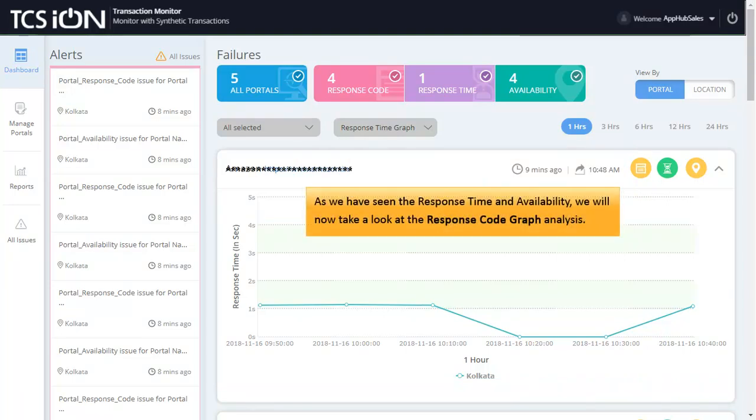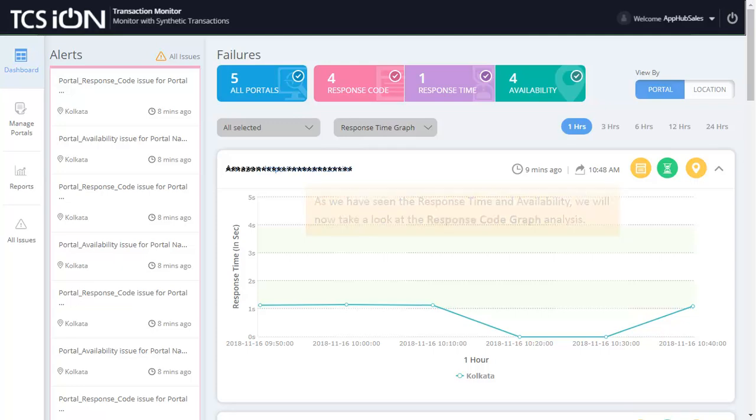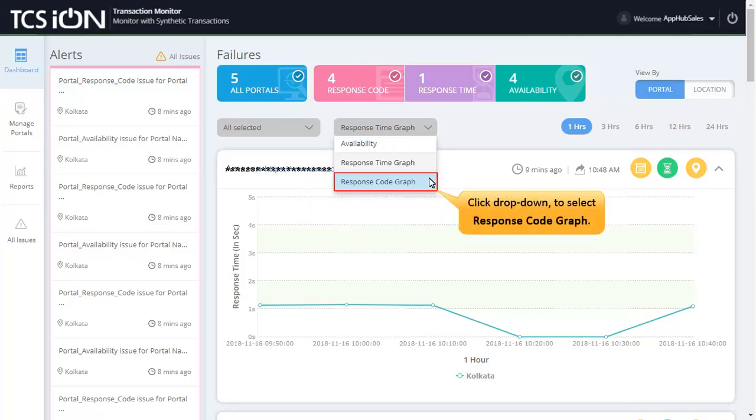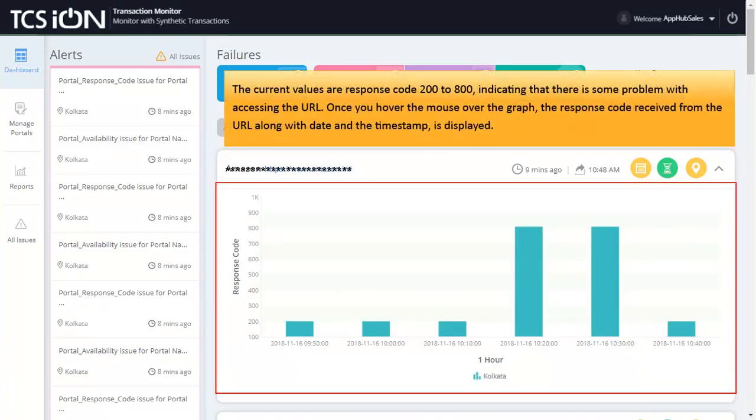As we have seen the response time and availability, we will now take a look at the Response Code Graph Analysis. Click drop-down to select Response Code Graph. The current values are Response Code 200 to 800, indicating that there is no problem with accessing the URL.